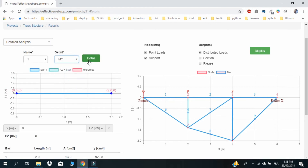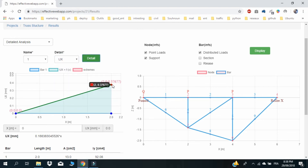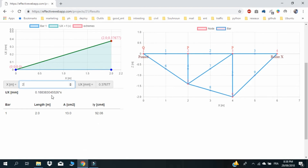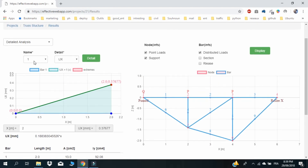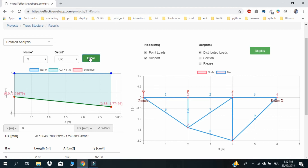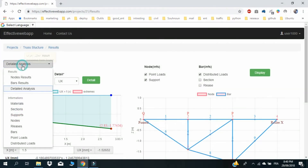In the detailed analysis, for each beam in the structure, get its diagrams, extremes, and exact equations of efforts and displacements. Get its linked section area and moment of inertia. In the information section, check all the information of elements you used to create this project.